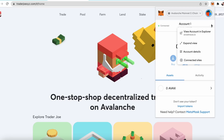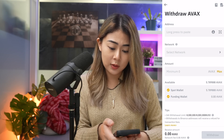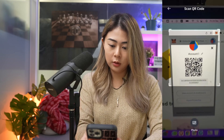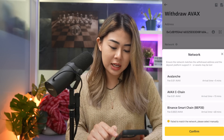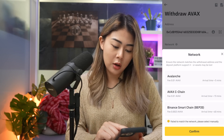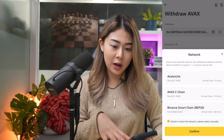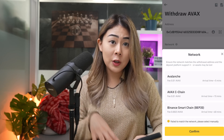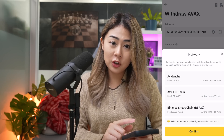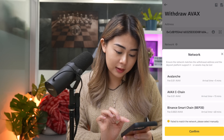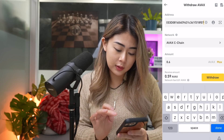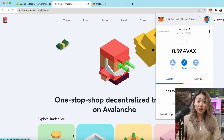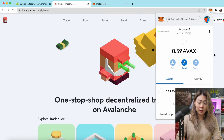On Binance, I'm trying to withdraw some AVAX. Click the dot on the right side and click Account Details so I can scan the QR code on MetaMask. As you can see there are different networks — Avalanche AVAX C-Chain and BEP-20. For transferring AVAX from Binance to MetaMask, you'll be using Avalanche C-Chain. Click AVAX C-Chain, confirm, double-check your wallet address, and click Withdraw.